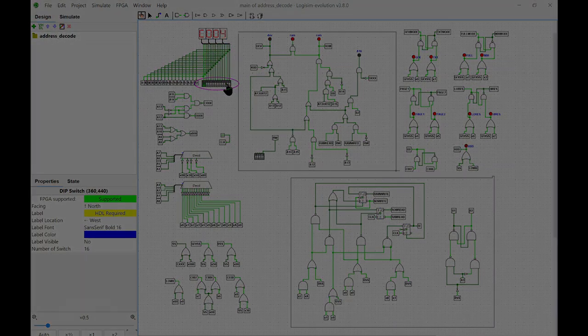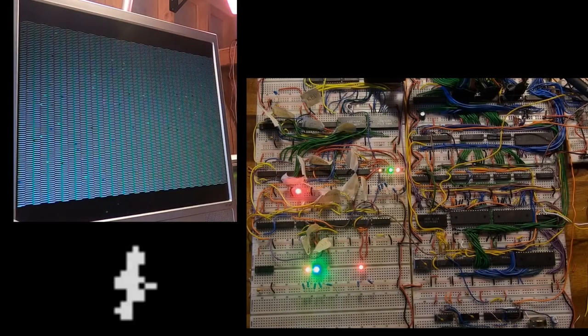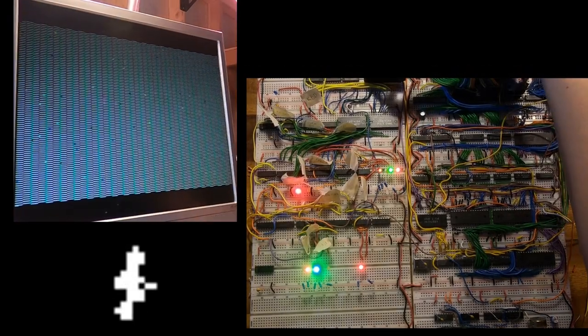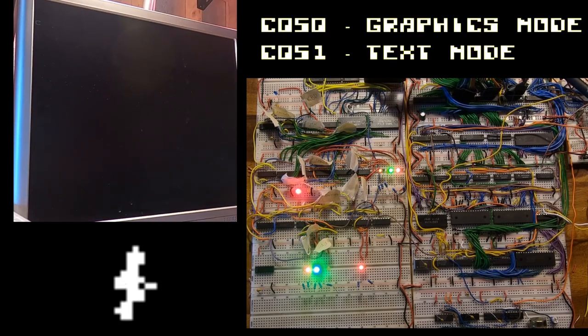In my previous design, some of these could be flipped by writing a bit pattern to a memory address. This required multiple instructions to flip a switch. With this logic, simply reading the address will flip the switch now. That means flipping a switch with a single 6502 instruction.